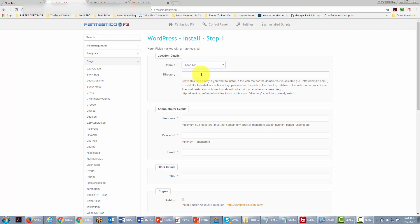If we're going to have yourdomain.com and that whole domain is going to be taken by the WordPress site we're going to leave this blank. But if we want to put WordPress in a subdirectory we can do that and in this particular case that's what we're going to do.